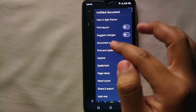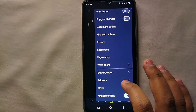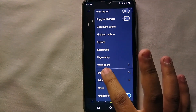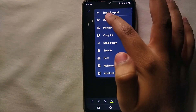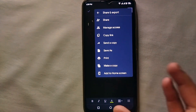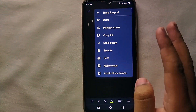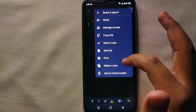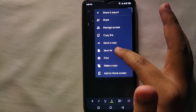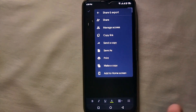You can share the document with other people by clicking on 'Share and export,' then selecting 'Share' and adding the username or Gmail account of the person you want to share it with. Otherwise, you can copy the link, make a copy of the document, or save it to your device. All the same options we get on the PC version are available here.